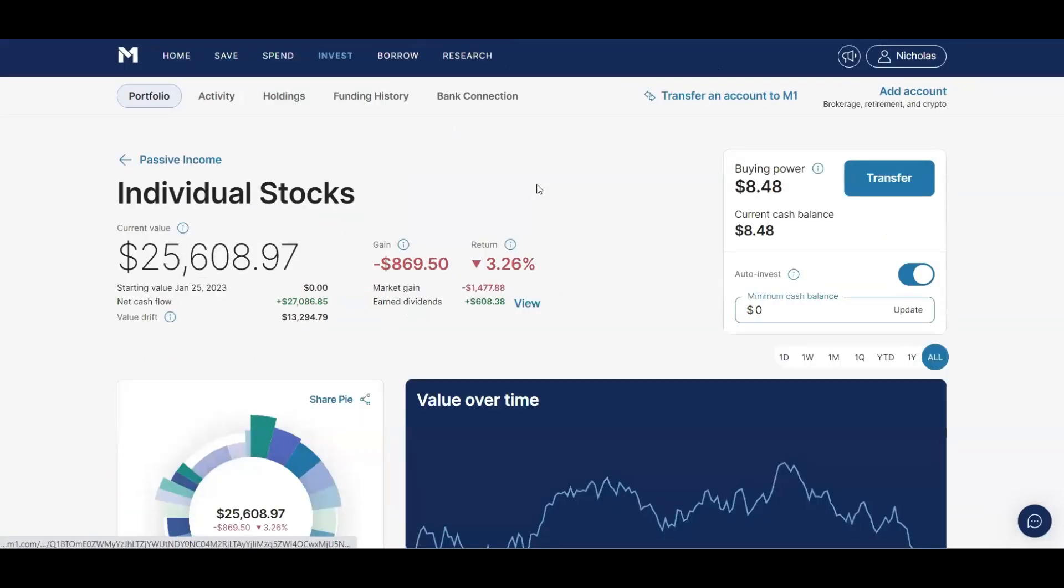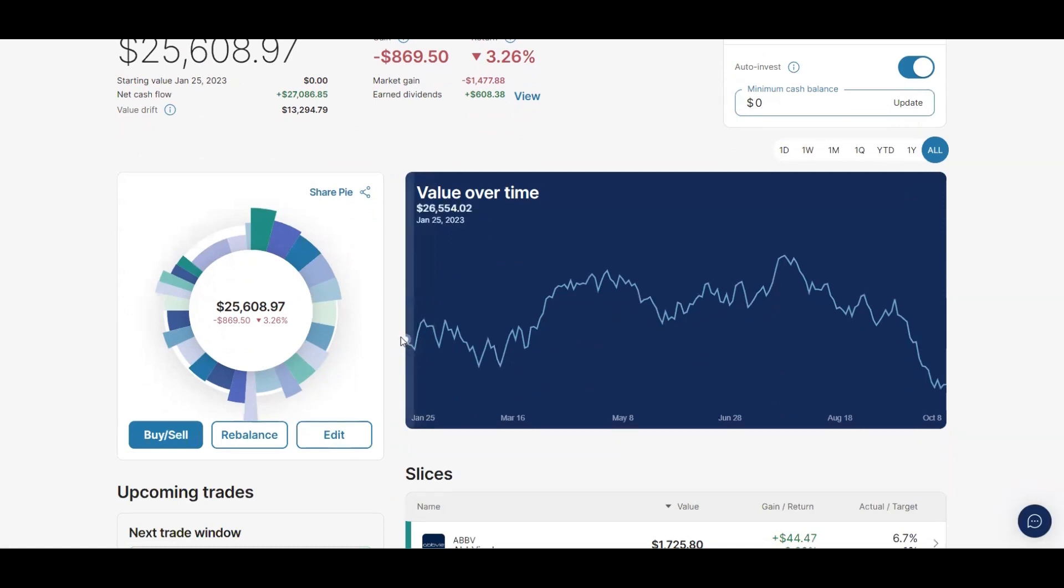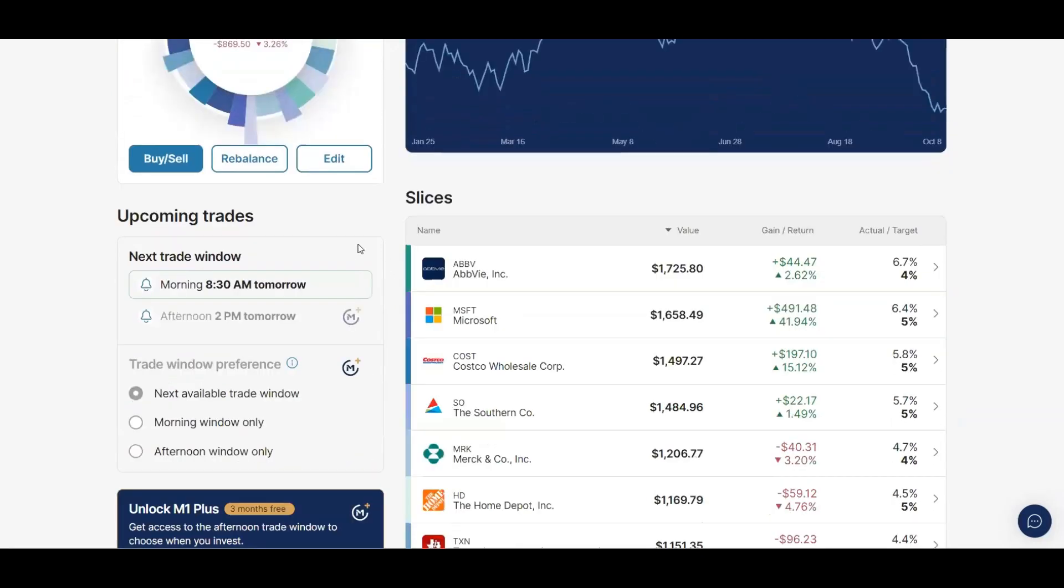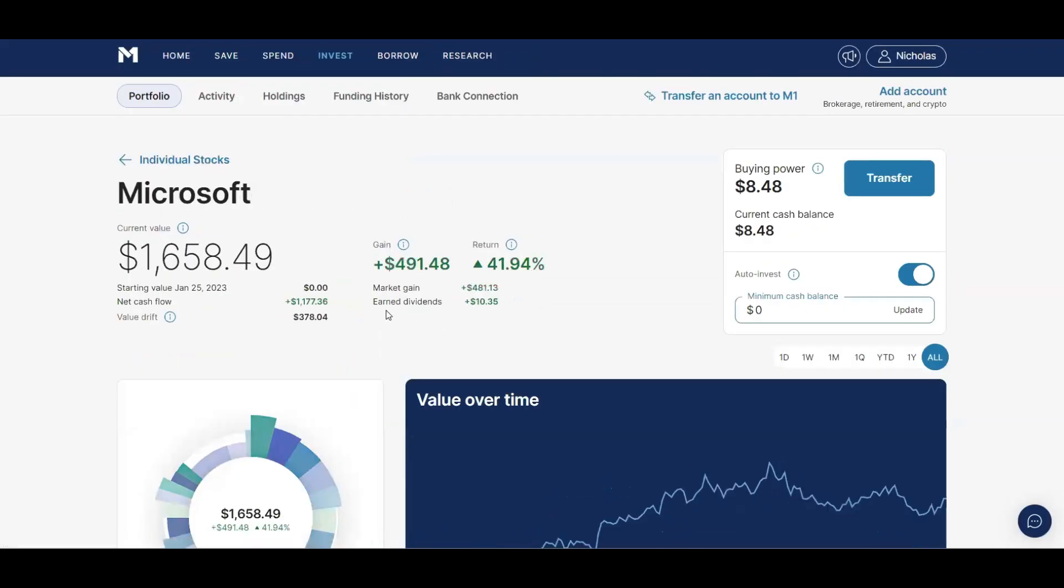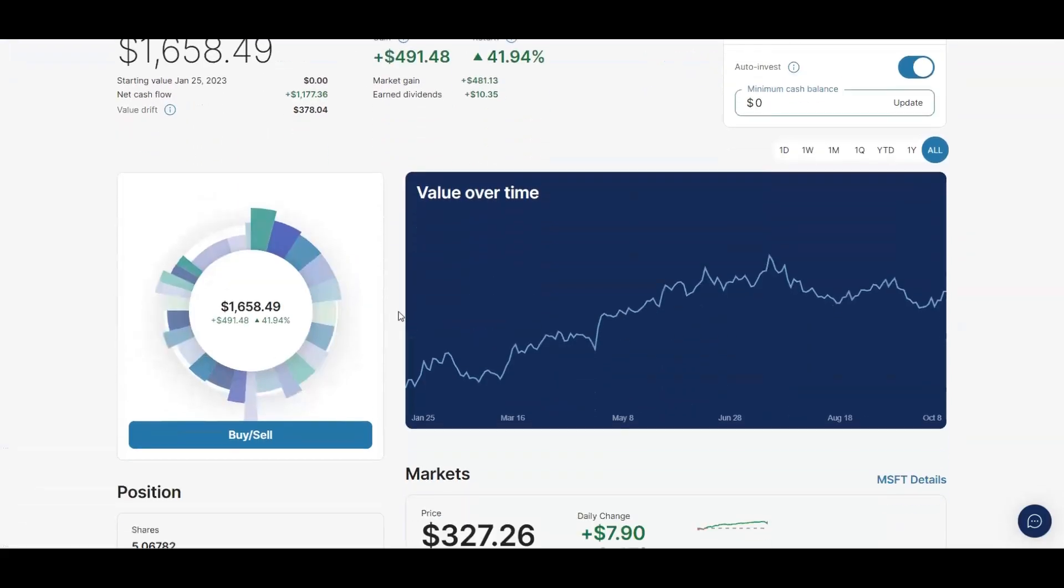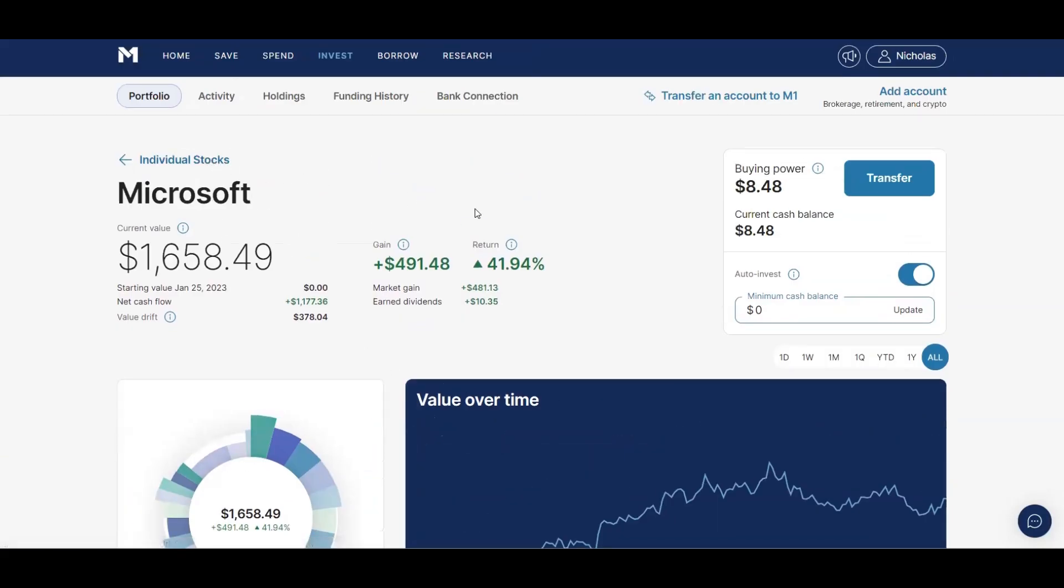So when I created this pie for individual stocks, it got rid of all of my dividend income data. It actually also got rid of all of my gain return data. So as you can see, I started this pie on January 25th of 2023, and that's where it's taking all the data from the creation of the pie. But let's say I click Microsoft, for example. It's saying I've owned Microsoft since January 25th of 2023, but this is one of the first stocks that I've ever bought.